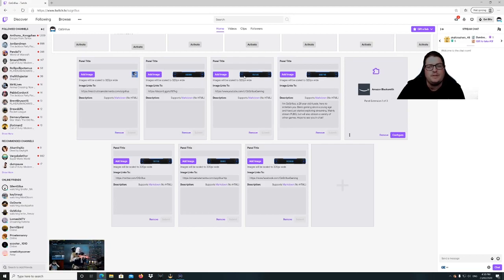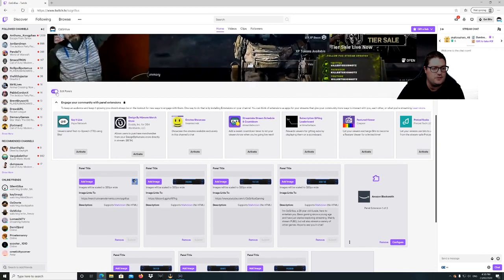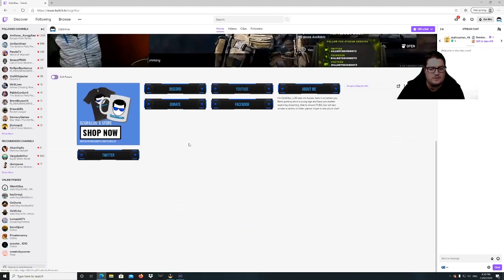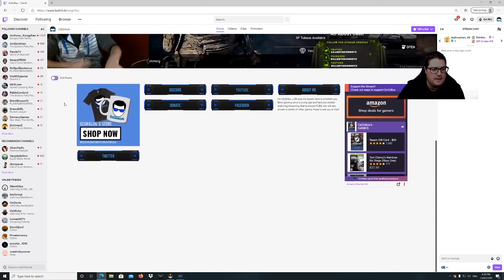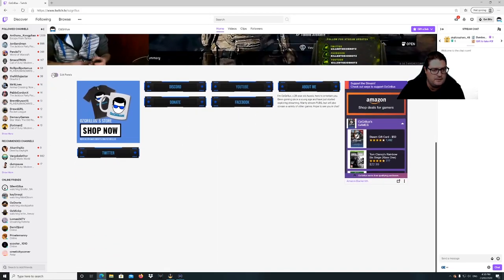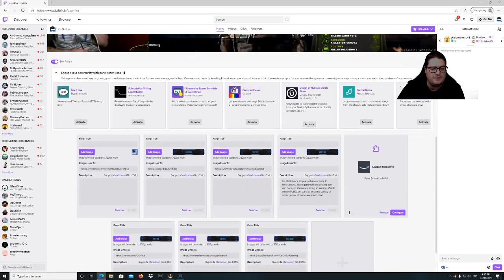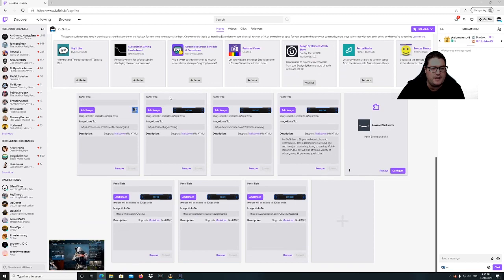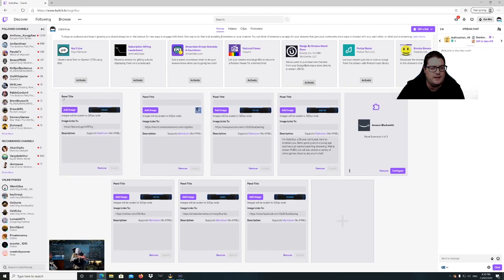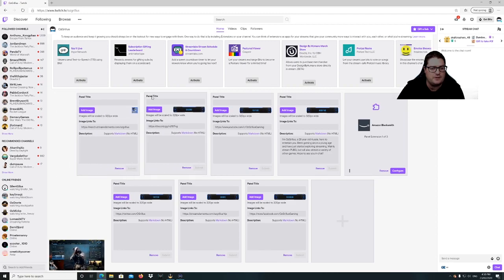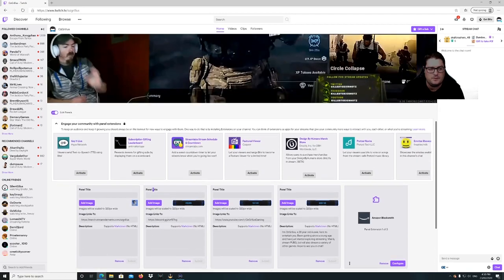If someone clicks on that it'll take them to YouTube. If you want to move panels around because they're in kind of weird spots, just go to the panel title area and drag it across. Simple as that.